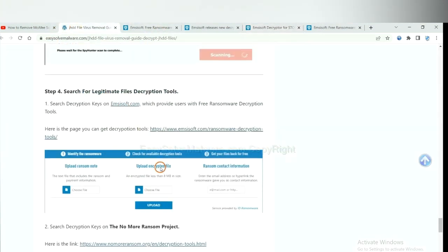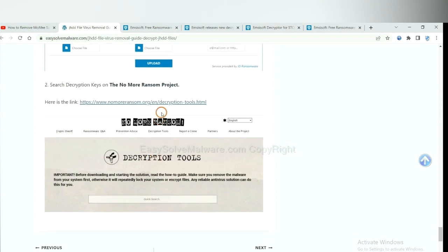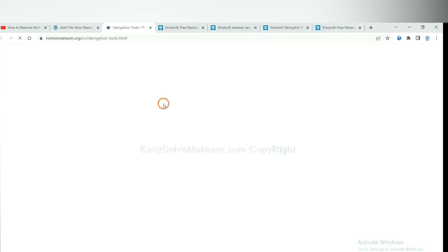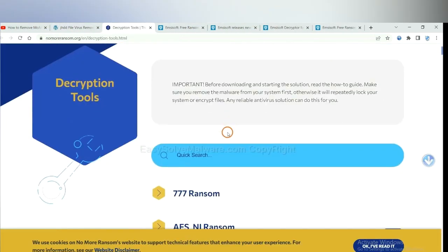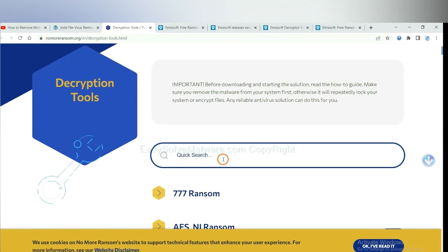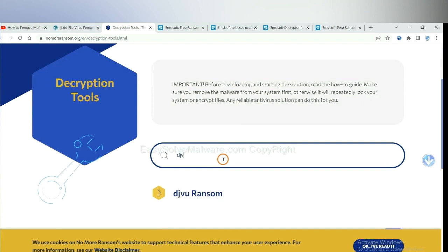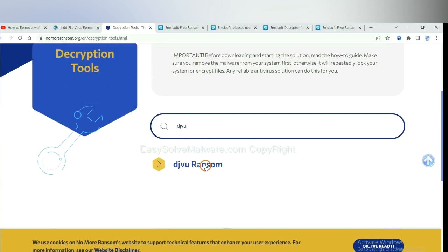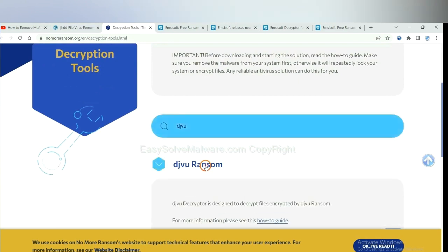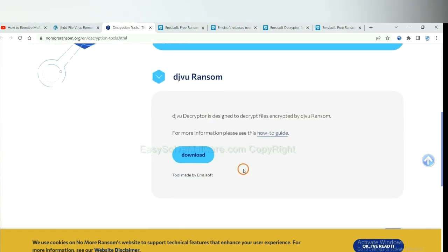Now let's try the Nomoreransom. This is simple. Input the name of the ransomware, for example, DJVU. If you find it, click here and download the tool.